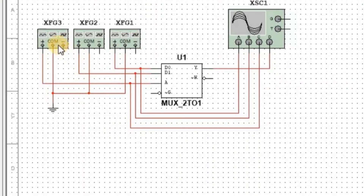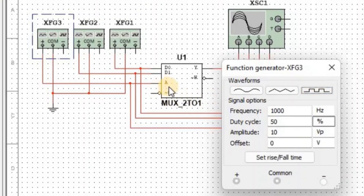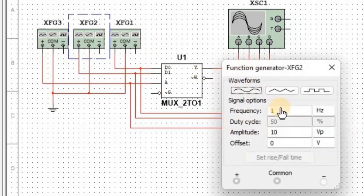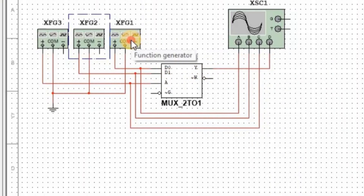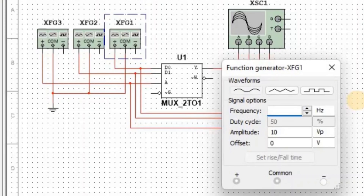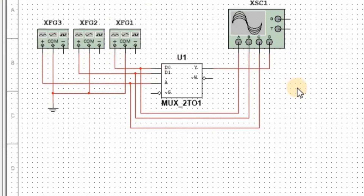Now we apply 1000 Hz frequency in square wave form at input A. Then 500 Hz frequency in square wave form at input D1. Now all the setup of the multiplexer is completed.